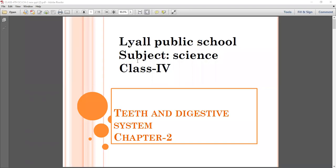Good morning students. Welcome to our online classes. I am Pooja Sharma, your science teacher. How are you all? I hope you all are fine.